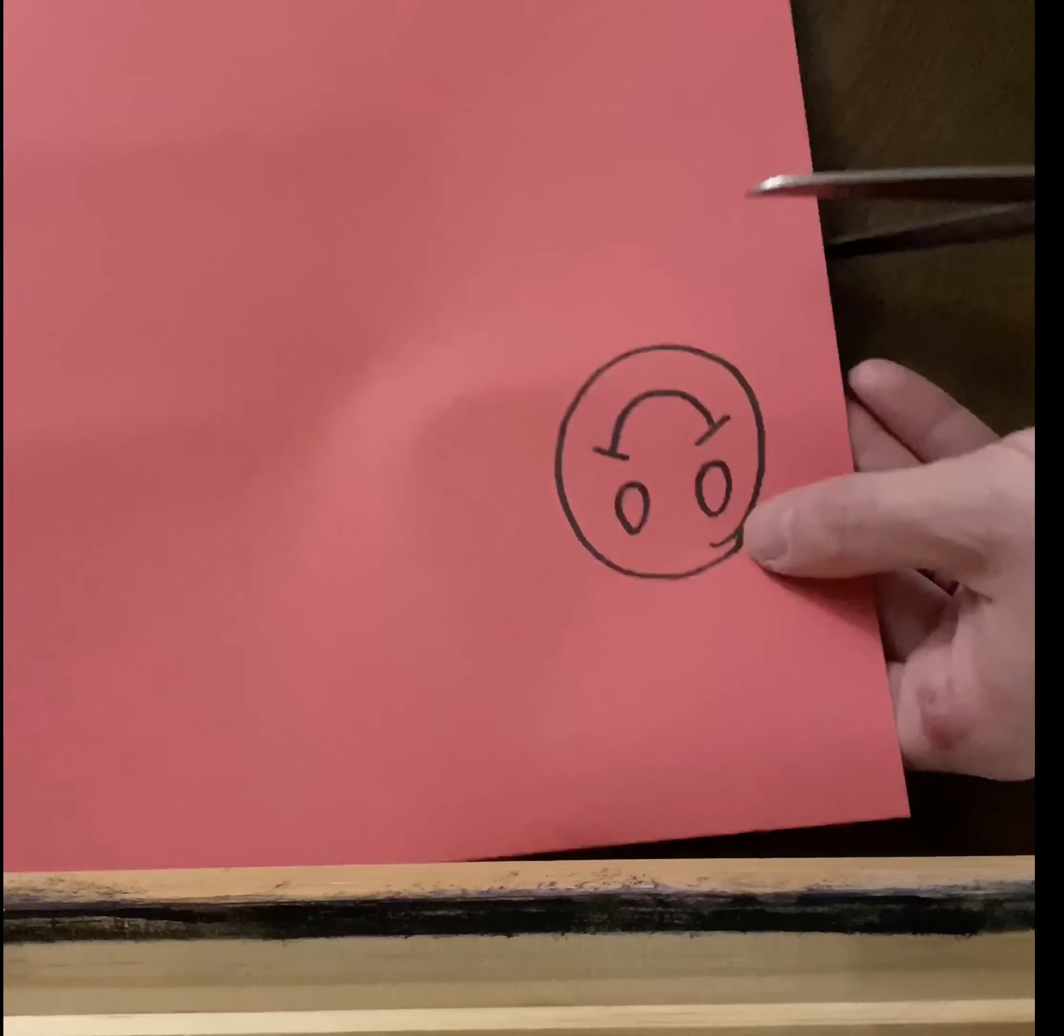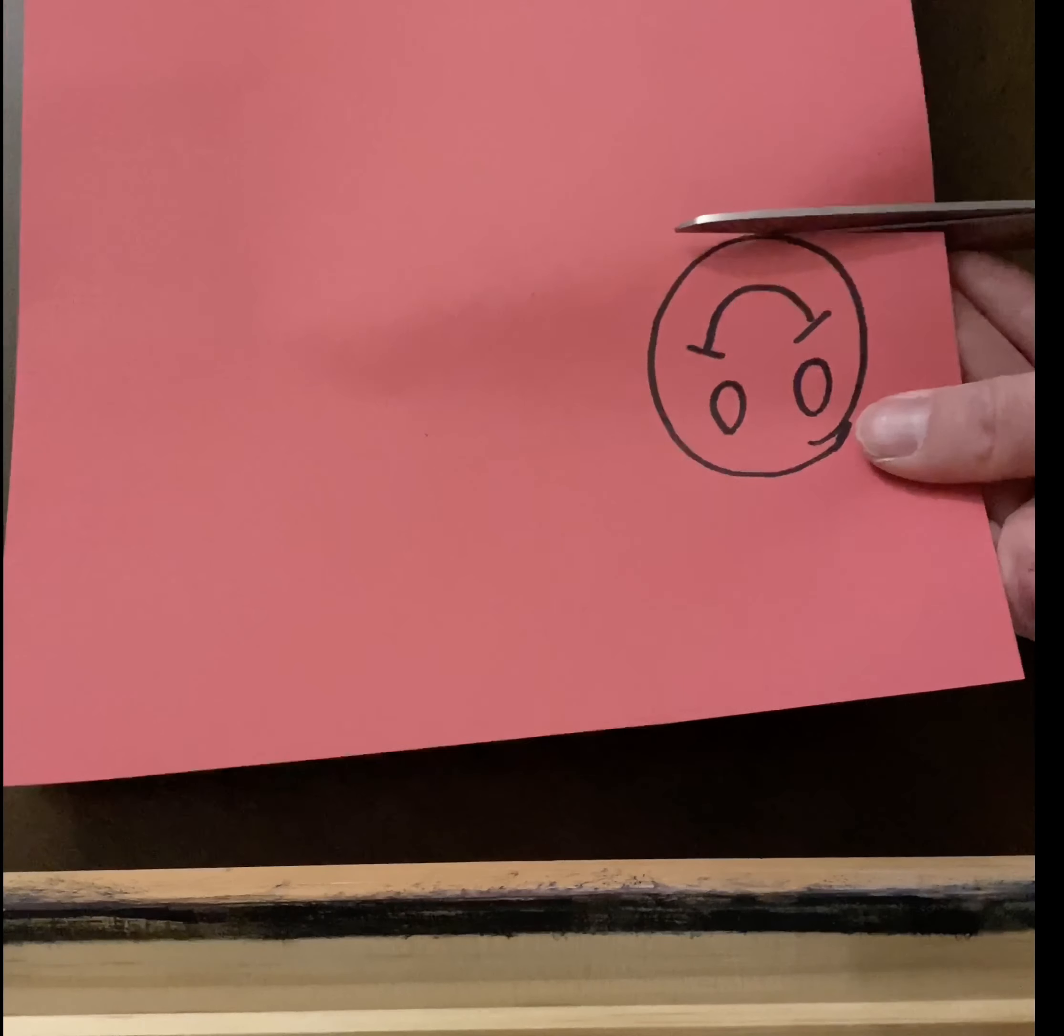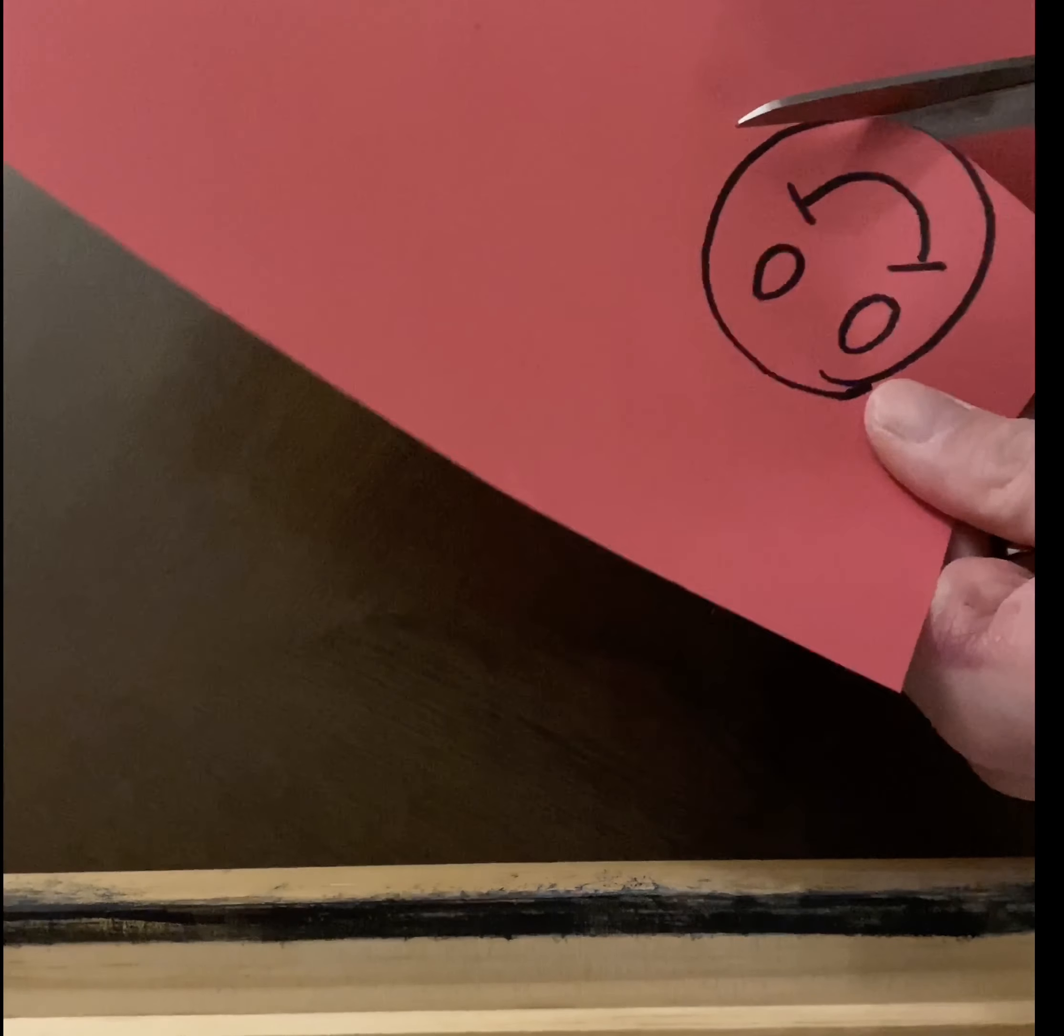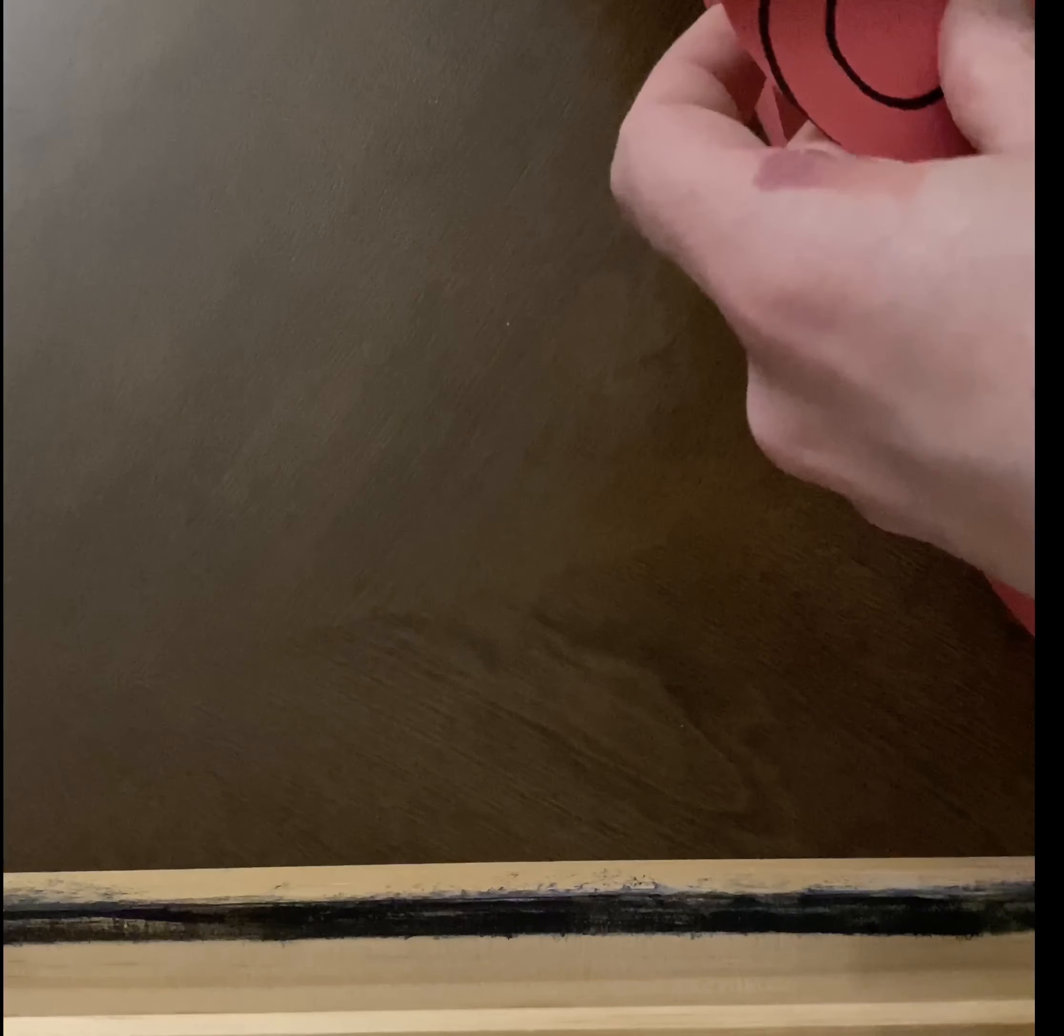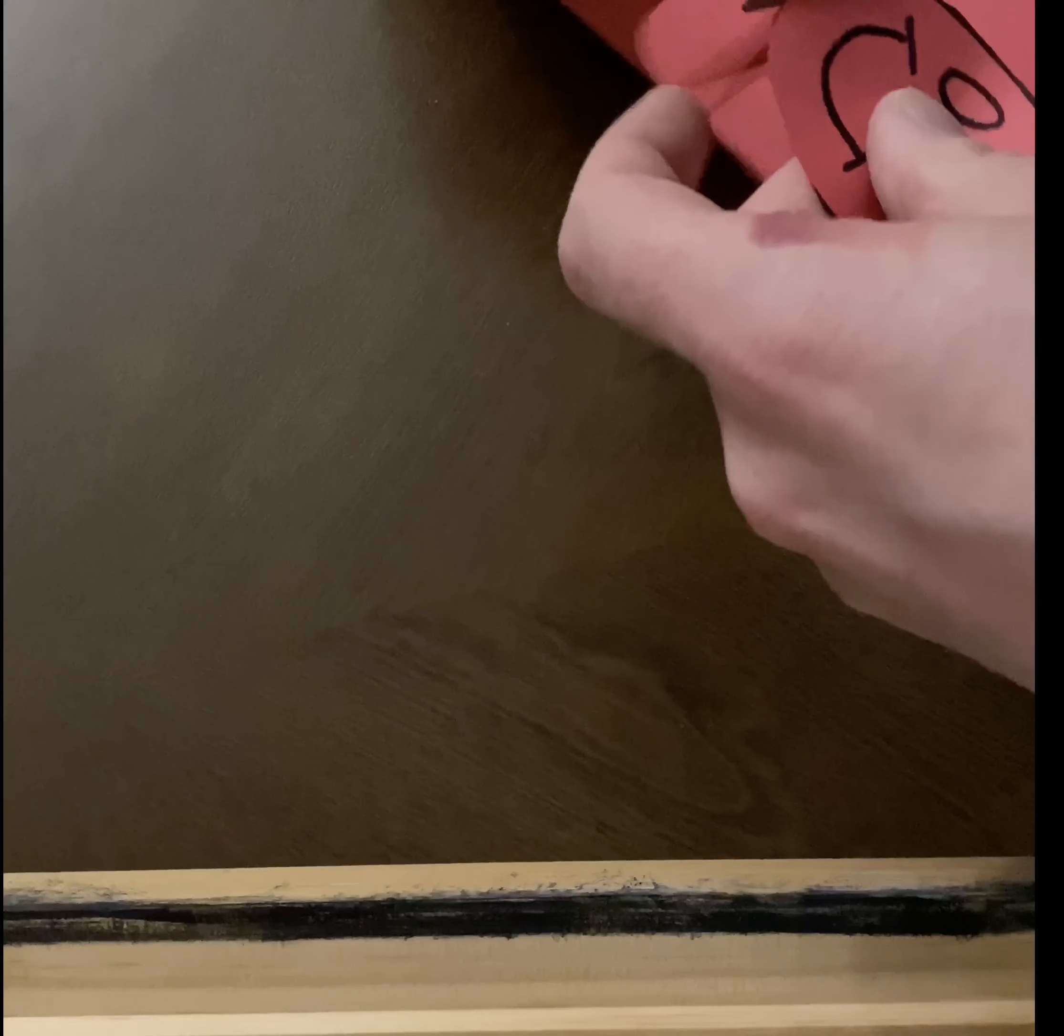So now we're gonna cut out the face of our caterpillar—a nice round circle. Okay.